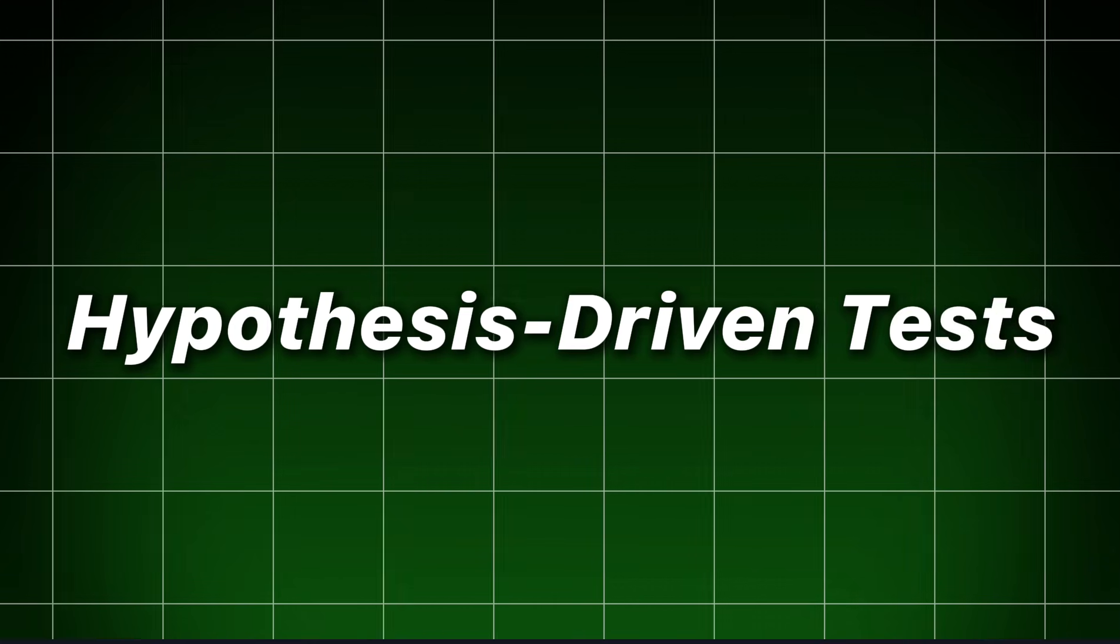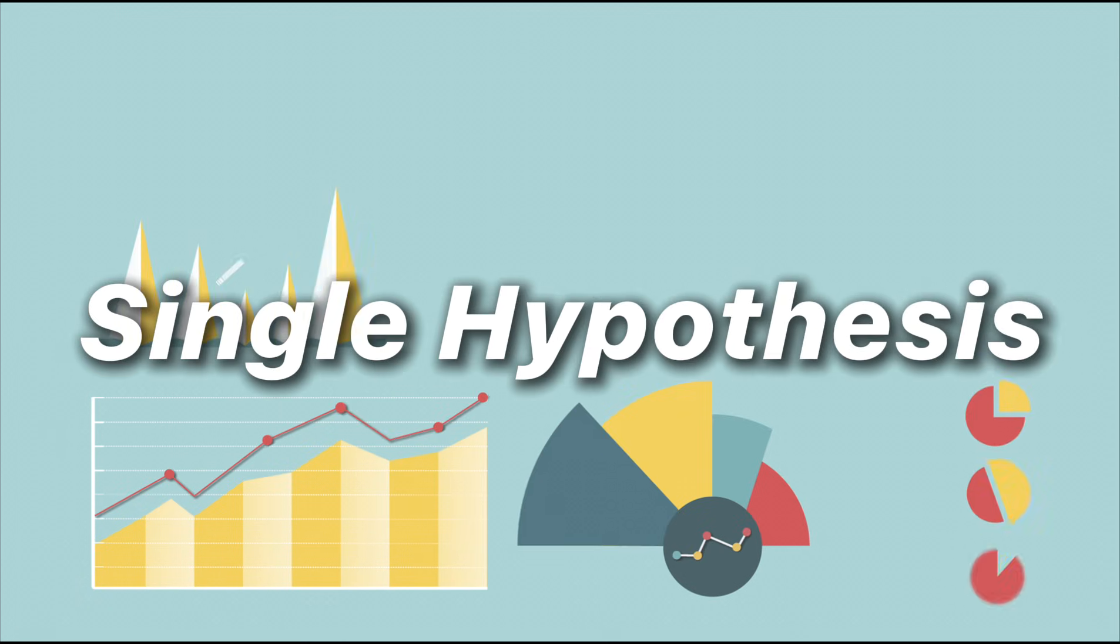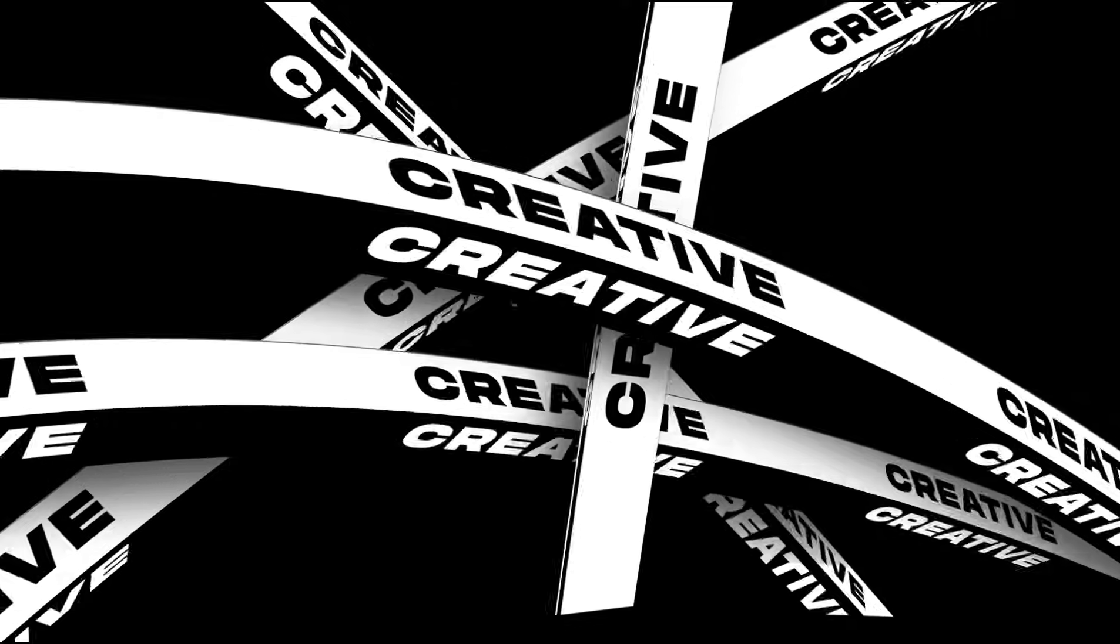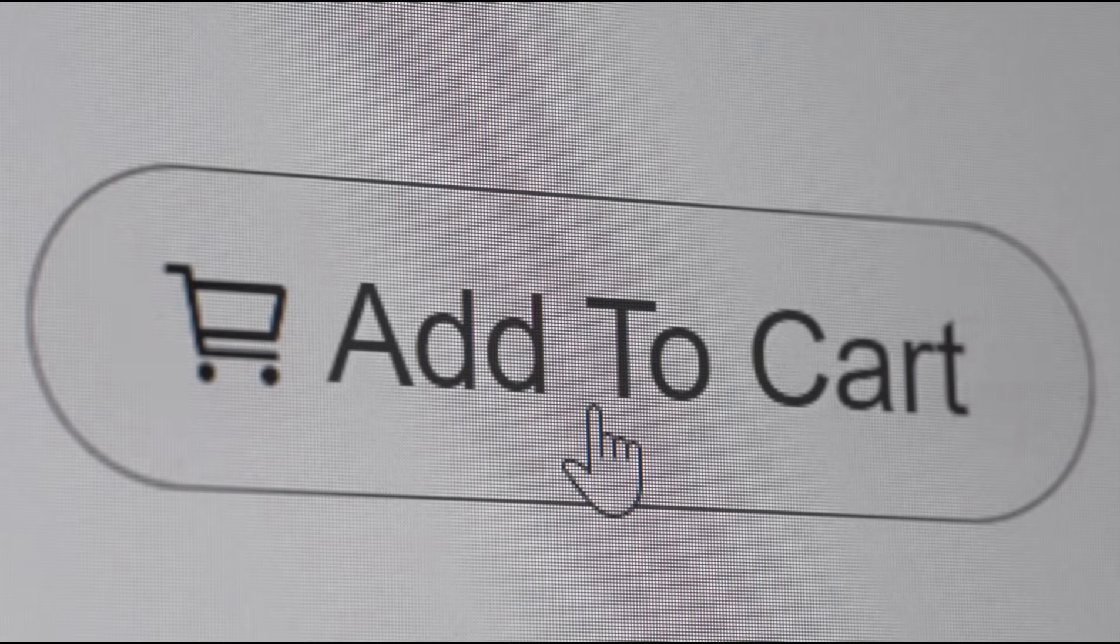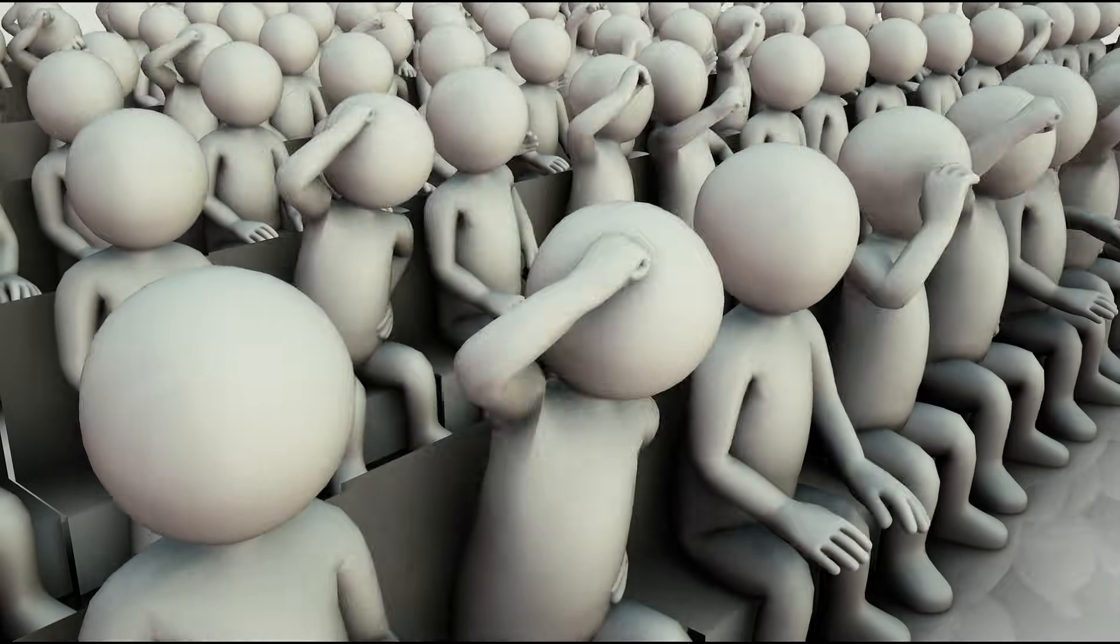Hypothesis-driven tests. Each test must map to a single hypothesis. Creative A's demonstration leads to higher add to cart among lookalike audience X.